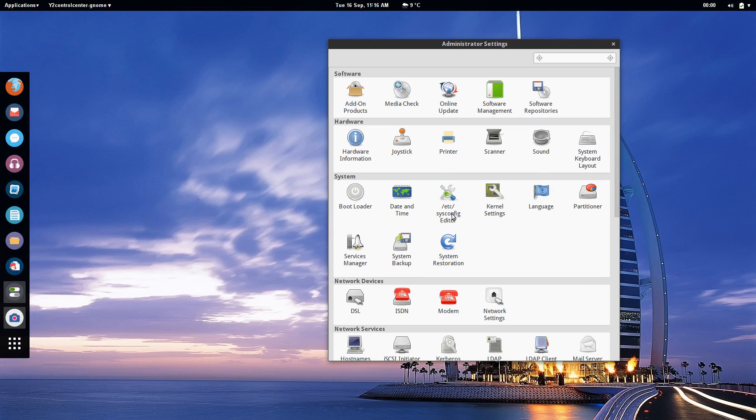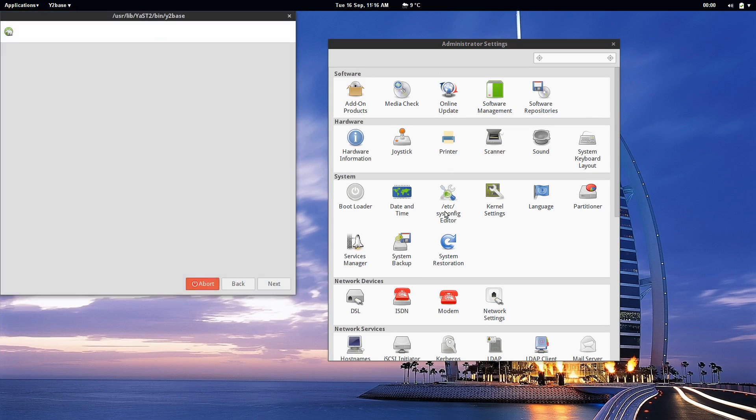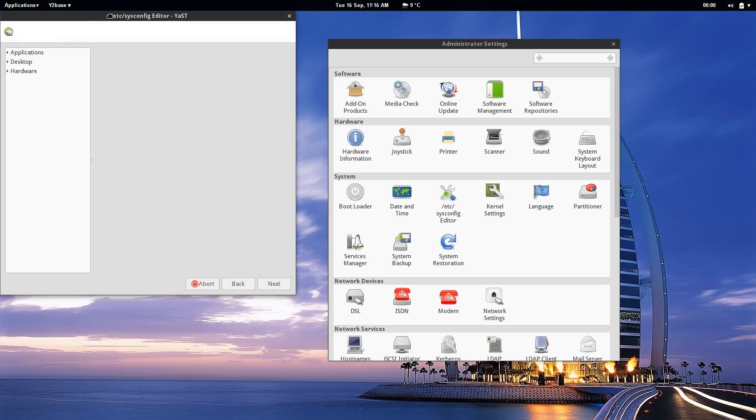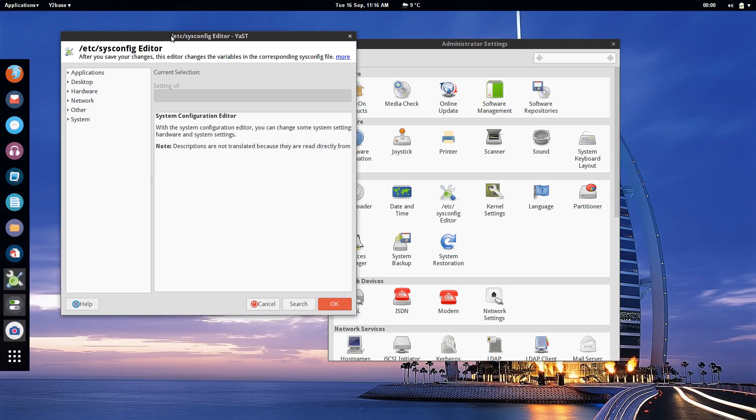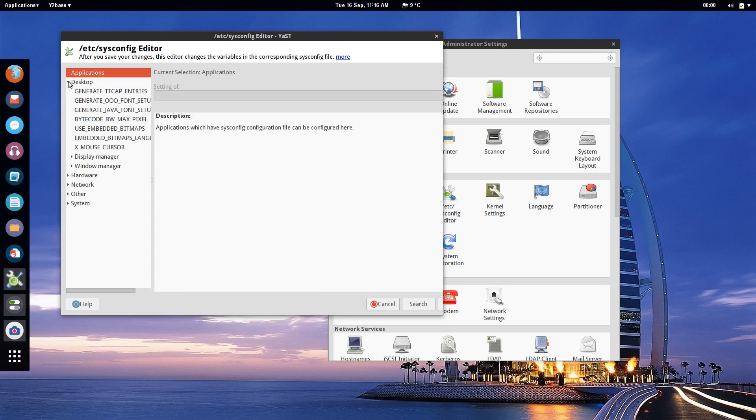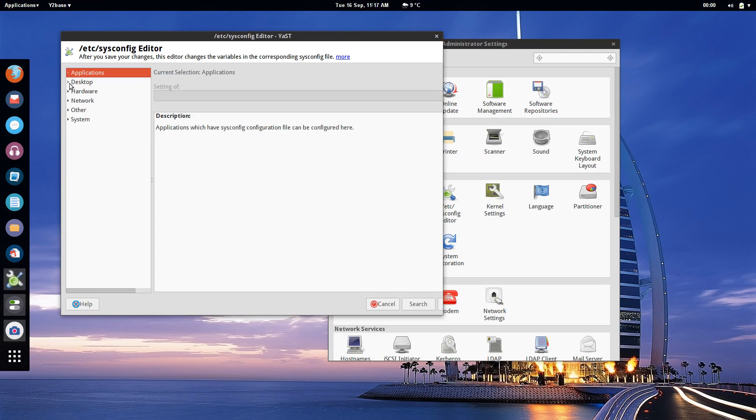And if there's anything fiddly that they don't have a tool for they have a simple sysconfig editor which basically puts a graphical user interface onto everything in their sysconfig file including desktop, hardware, network and other system settings like the bootloader, the kernel, printing etc.